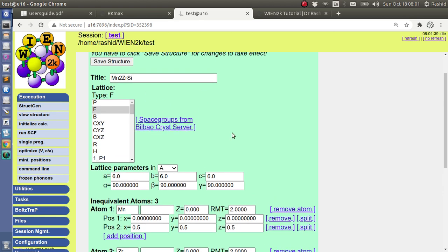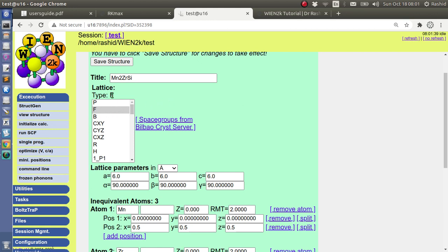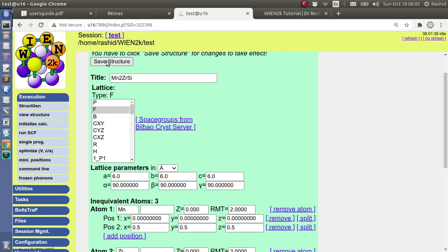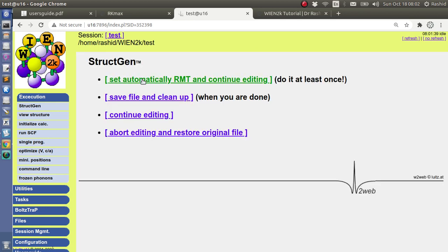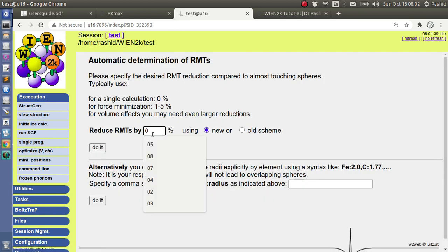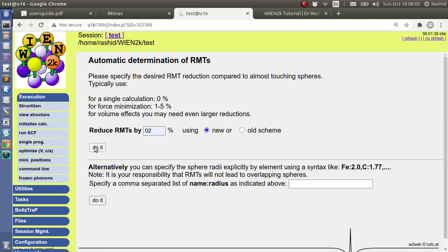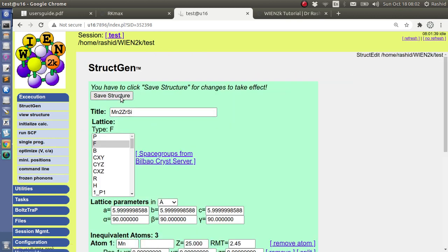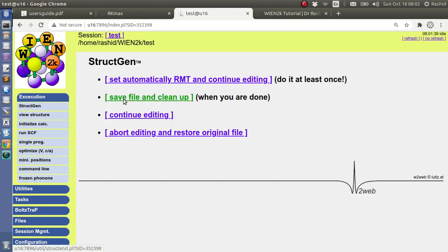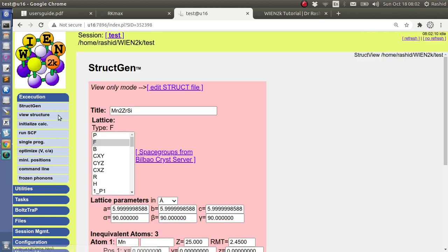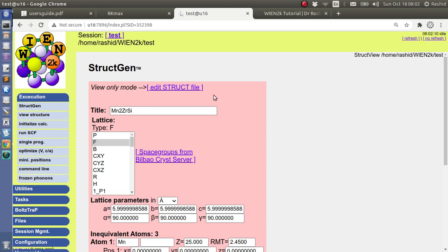When we do the initialization it will reduce to the 225 space group. Because here it is easy to show, so let's save it. Let's first create the structure. Now let's have a look at this structure.